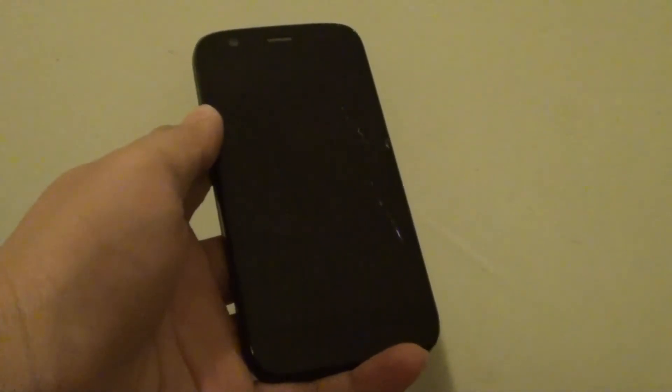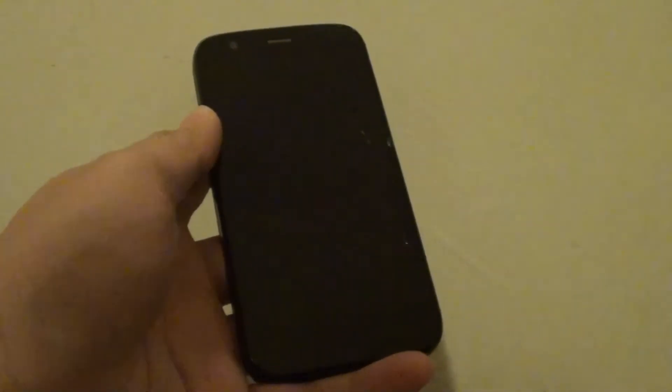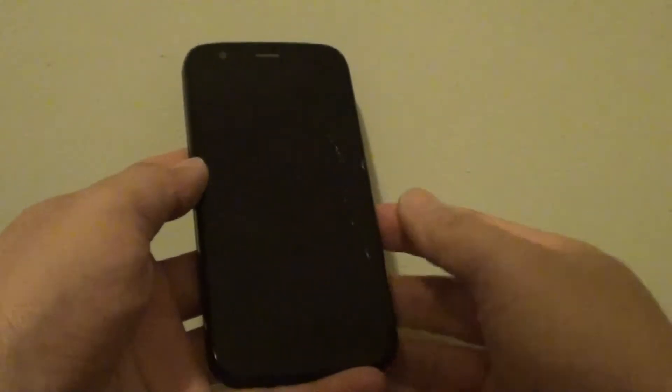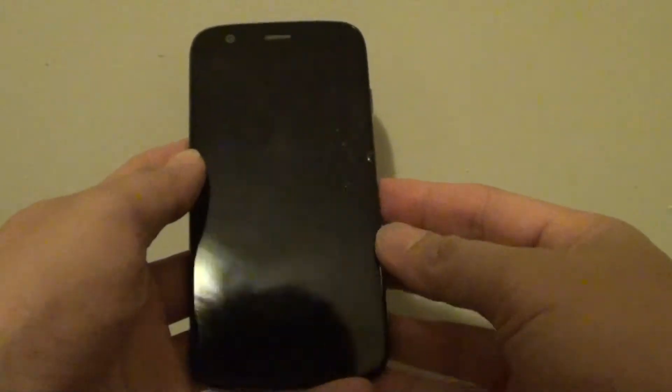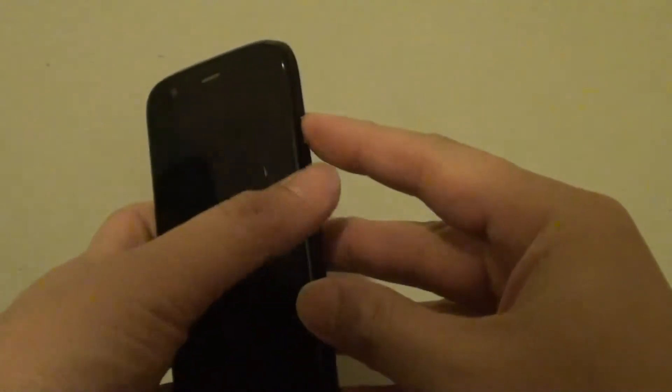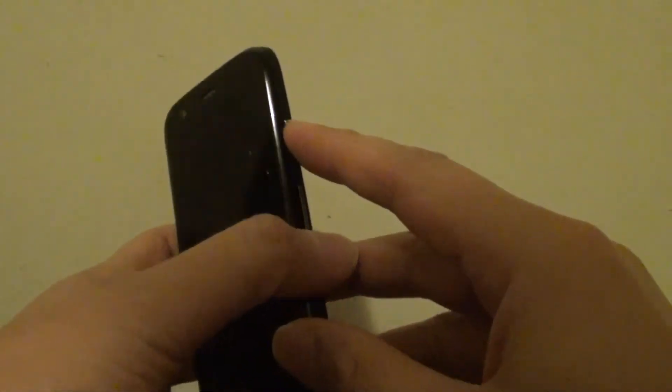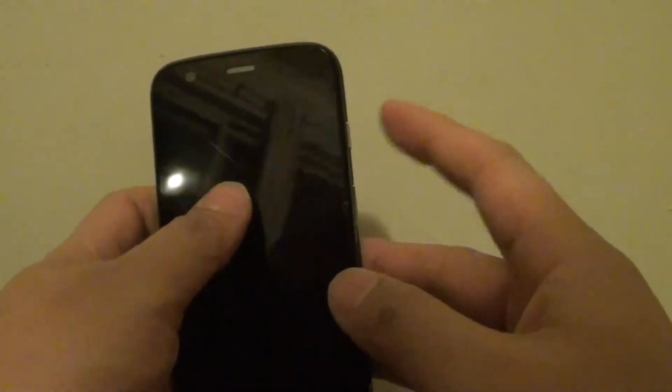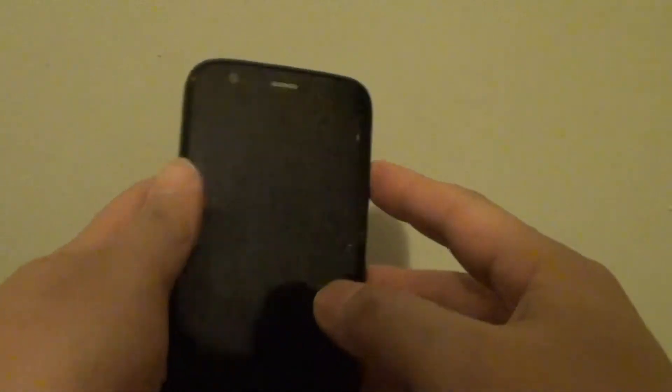How to set up your Motorola G for the first time. Now if you have already fully charged your phone, you can press on the power button on the side here to start. So press and hold on to it.